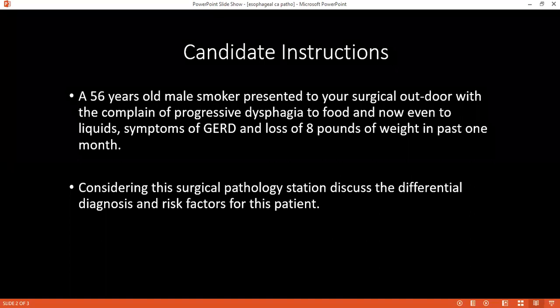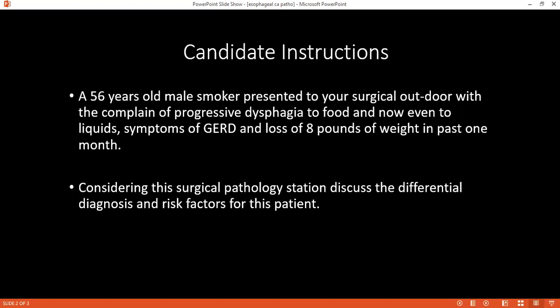You mentioned Barrett's esophagus. What is it? Barrett's esophagus is a consequence of chronic gastroesophageal reflux disease. In this condition there is proximal migration of columnar epithelium above the gastroesophageal junction — it is a columnar metaplasia. Normally the lining of the esophagus is non-keratinized stratified squamous epithelium, but in Barrett's esophagus it becomes columnar epithelium.